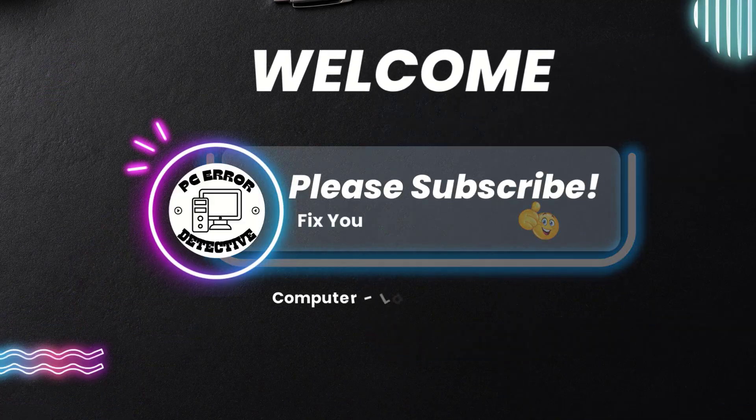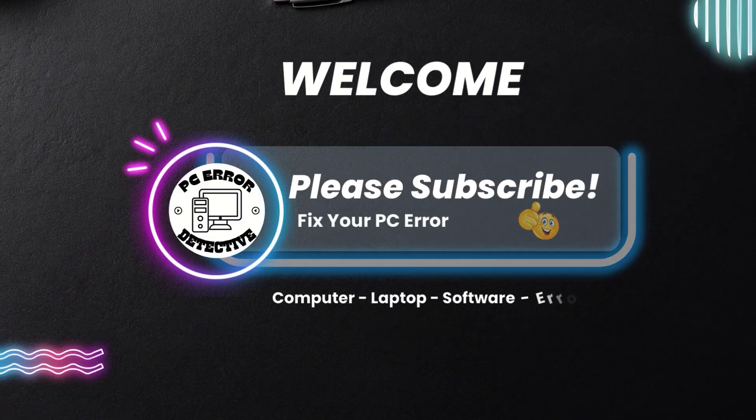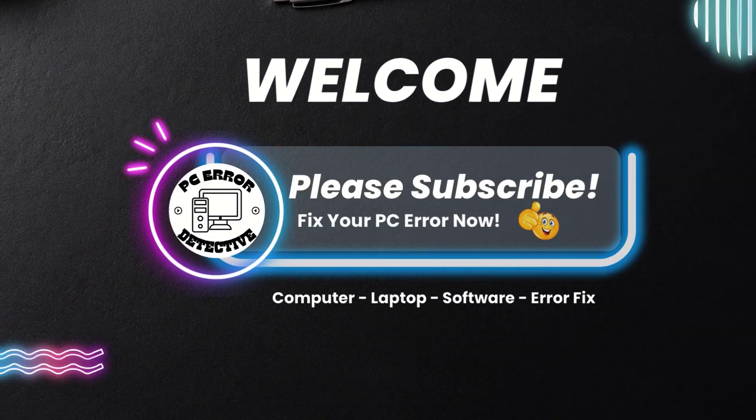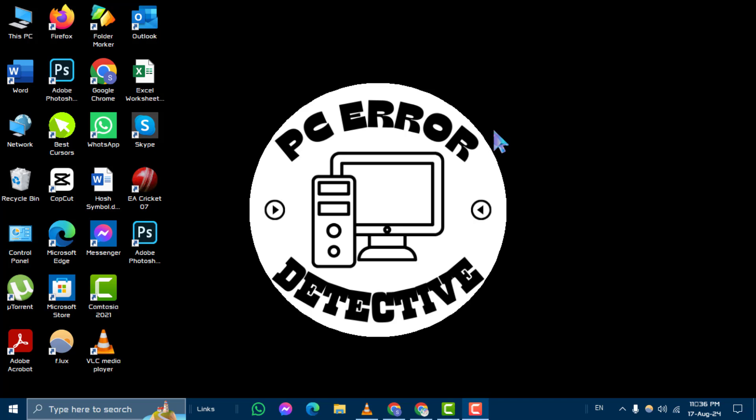Welcome to the PC Error Detective YouTube channel. In today's video, we'll be showing you how to fix Windows Security not opening on Windows 10, step by step. If you find this video helpful, please subscribe to our channel for more troubleshooting tips and tech guides.